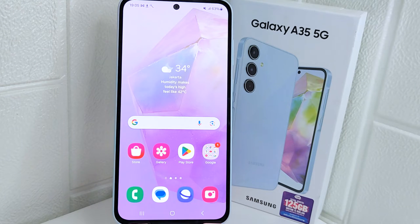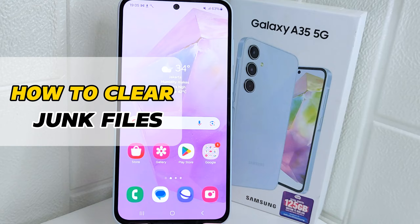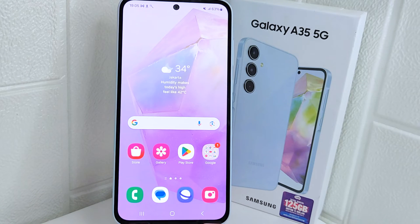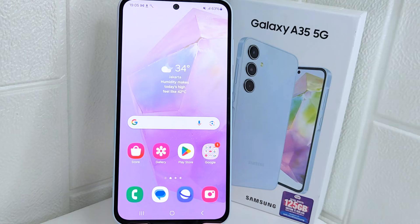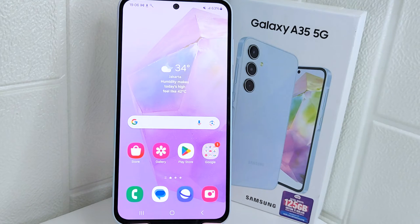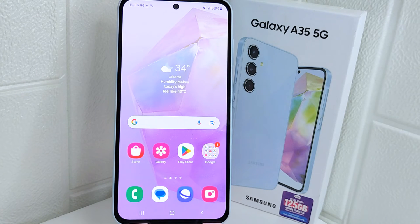Hello everyone. In this tutorial, I want to show how to clear junk files on a Samsung 5G device. Accumulated junk files can clutter system resources and contribute to system instability. Clearing junk files helps maintain system stability by eliminating unnecessary clutter and optimizing resource allocation. So let's get into the tutorial.